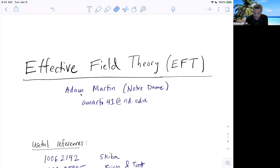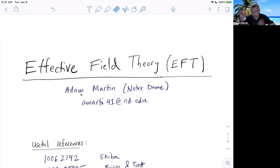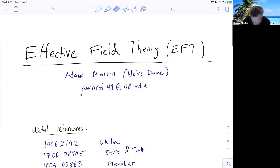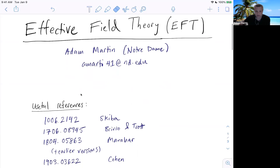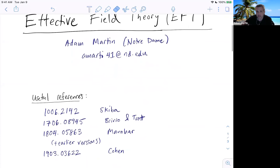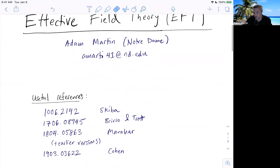Effective field theory is also a wonderful topic. I'm delighted to talk about it, mostly because the best way to learn anything is to have to teach it. So I've learned a lot in the last little bit, reviewing some things in order to talk to you. Obviously, effective field theory is some vast ocean of material, and my individual contribution through working on it over the years is a tiny drop. So most of what I'm going to say can be found in lots of references.